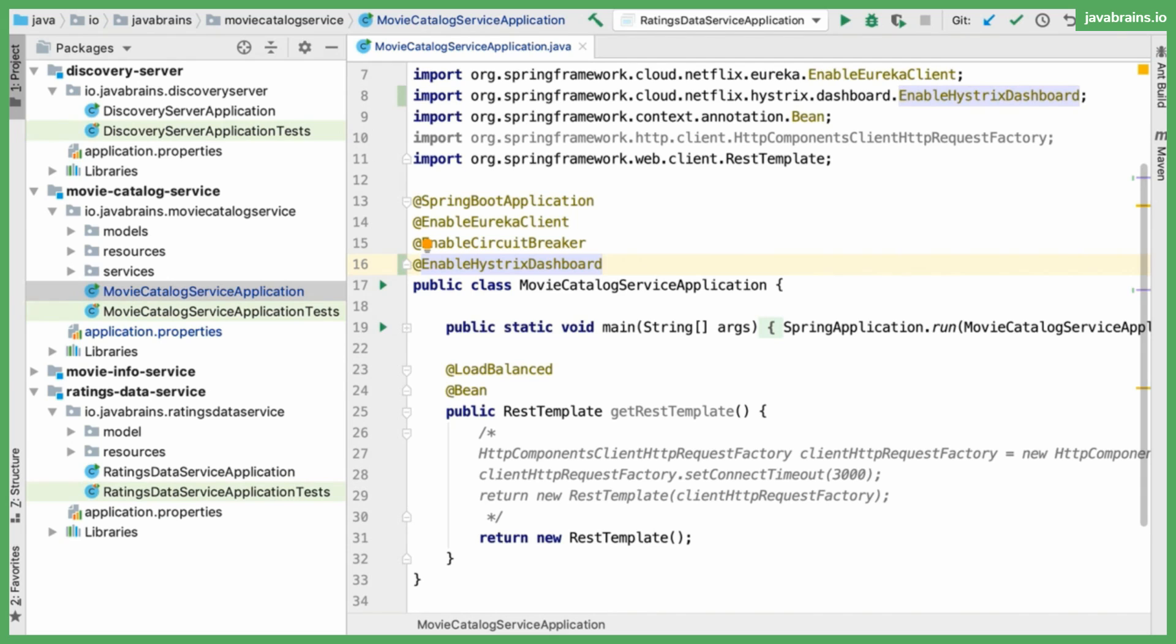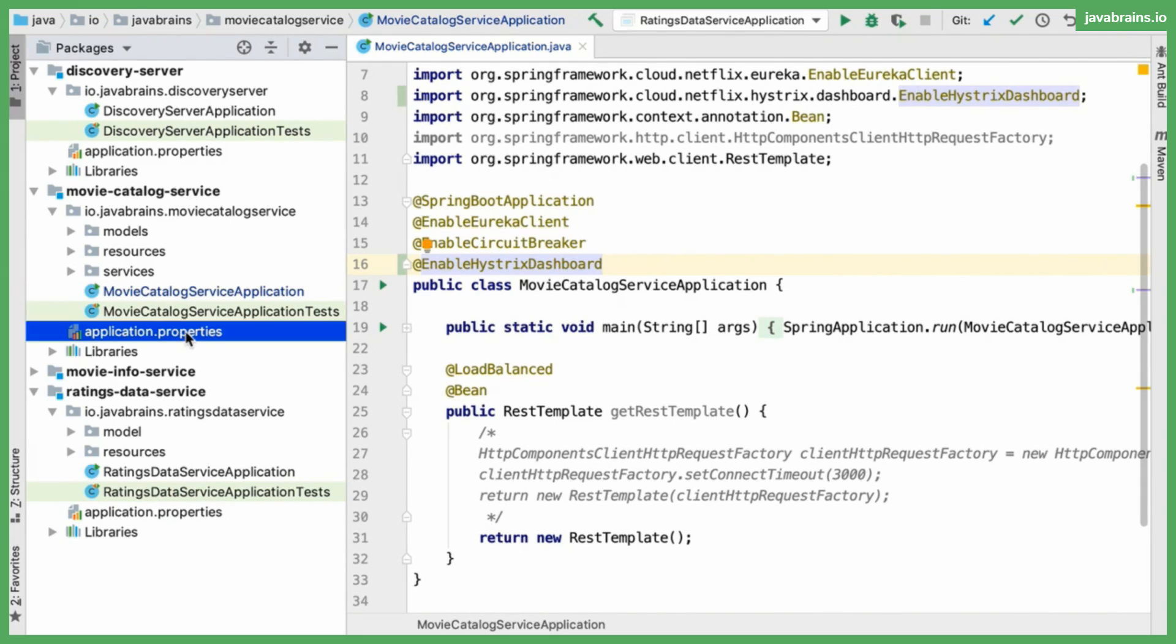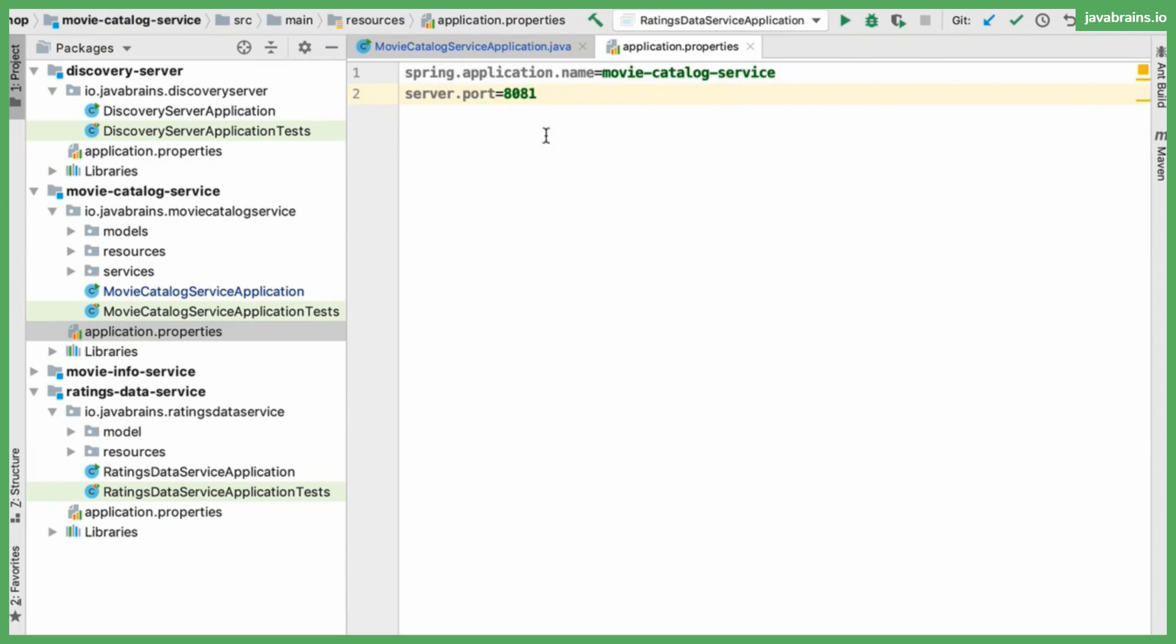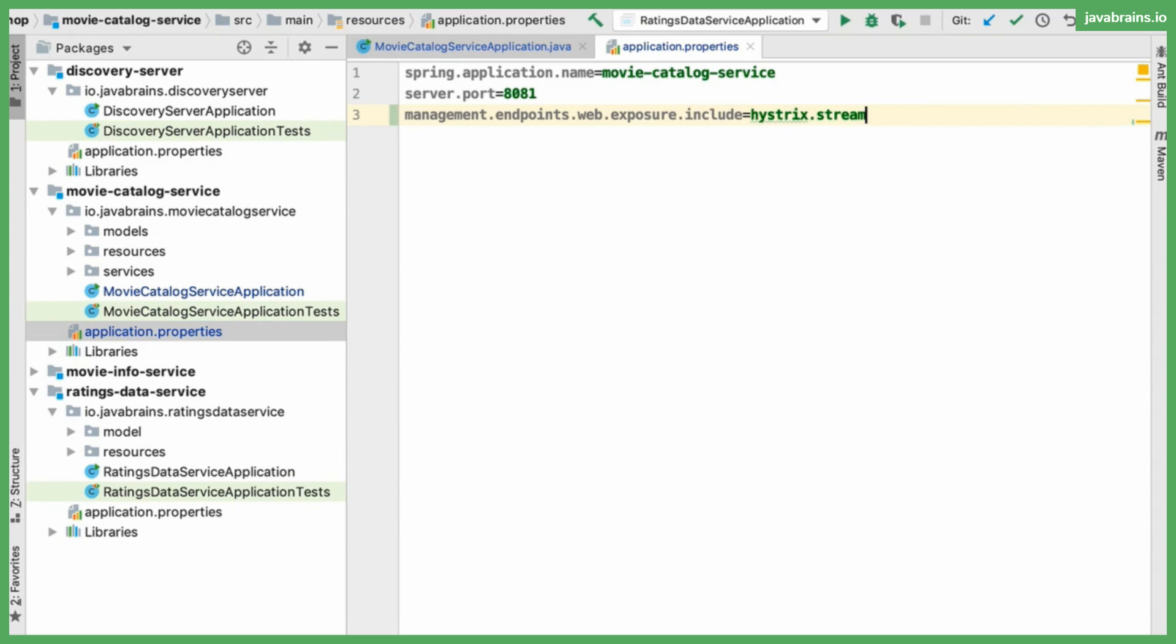Step three is to open the application.properties and add this property here, which is something that I copy pasted from a source on the internet. Without this, the Hystrix dashboard does not work. So what I'm doing here is I'm providing and exposing an endpoint in my application which streams the Hystrix data. So I'm exposing an endpoint called hystrix.stream which is where the Hystrix data is going to be streamed, and that's what the Hystrix dashboard is going to use to show this Hystrix information. So I'm going to add this property in here and with this we're done.